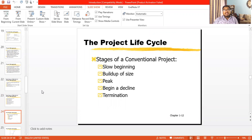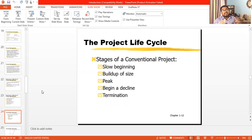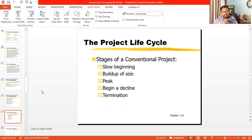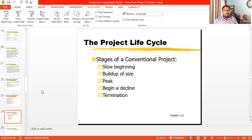We are talking about lifecycle — we will cover two different life cycles. The first is the textual life cycle that we are following, and the second is the elaborative life cycle. The most popular project life cycle has five stages: slow beginning, build-up of size, peak, begin a decline, and then termination.